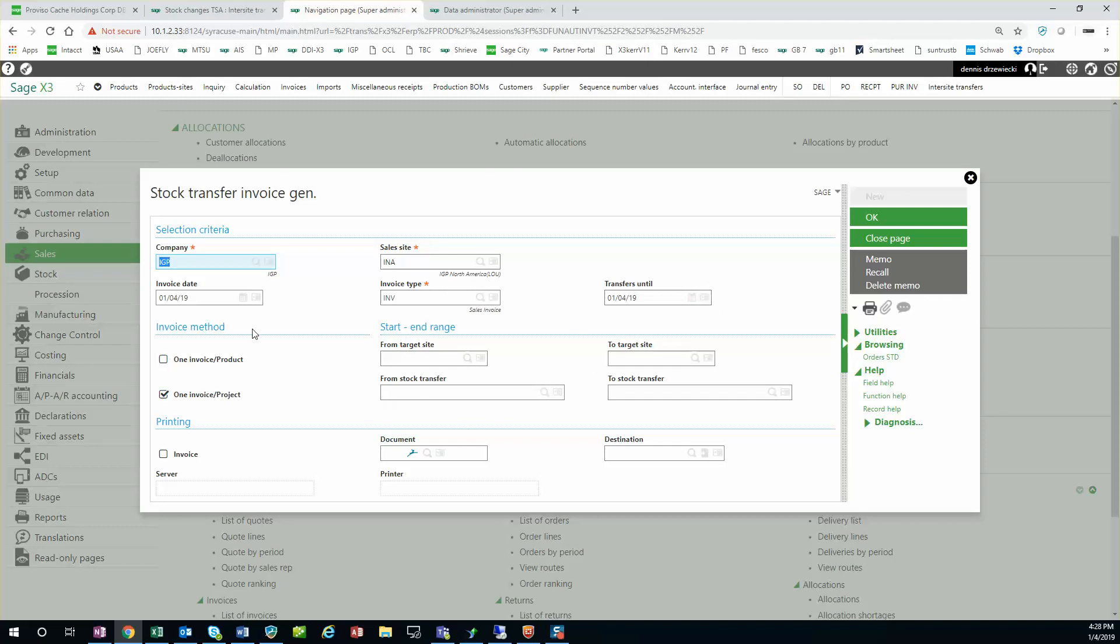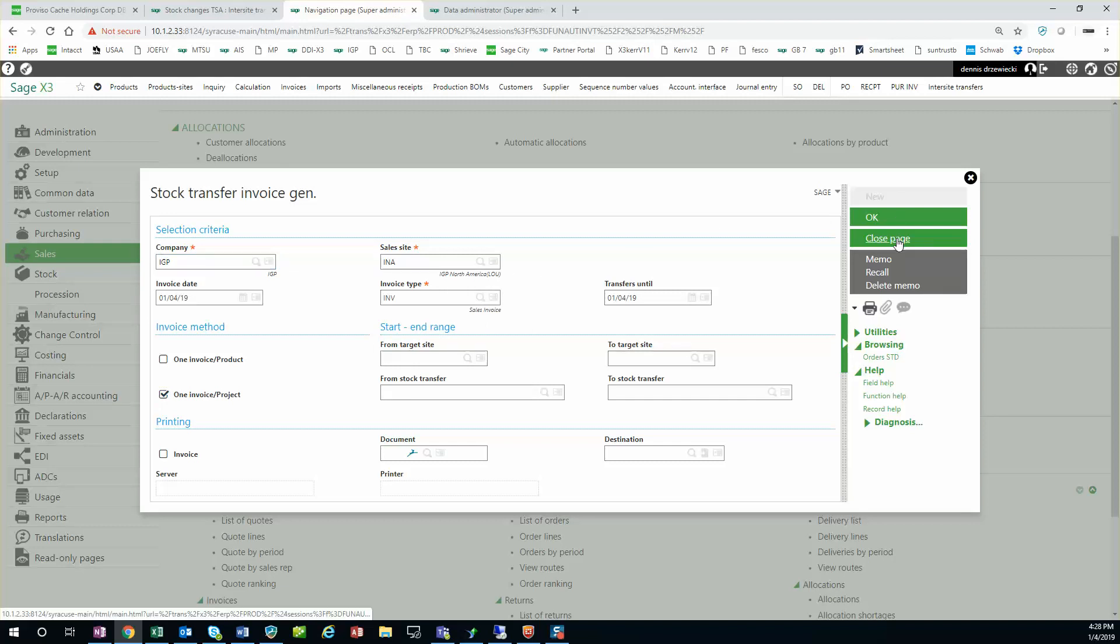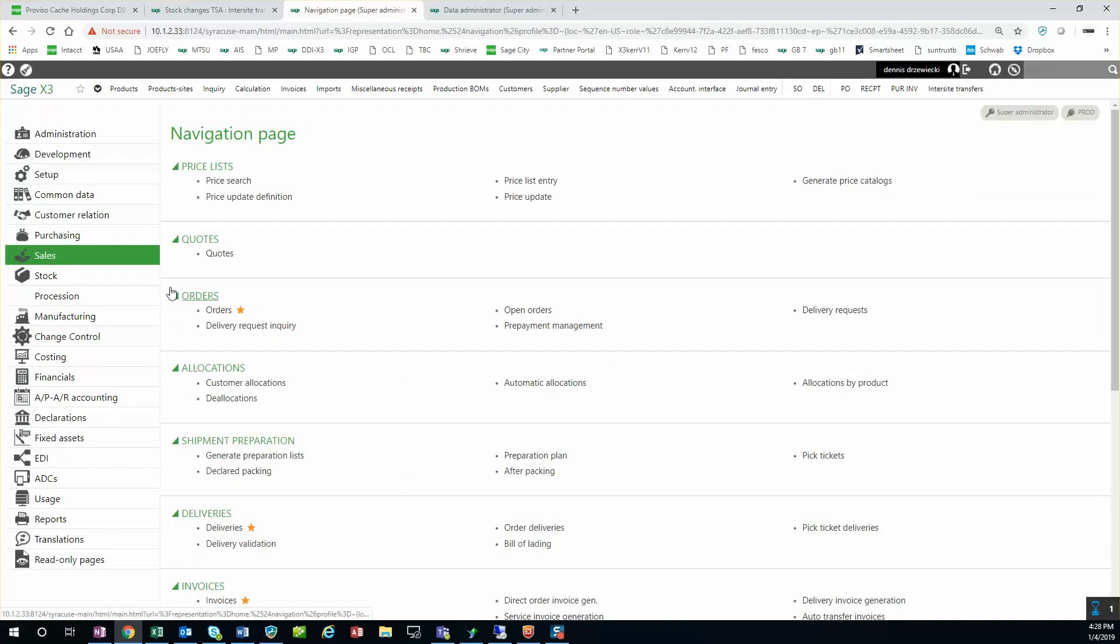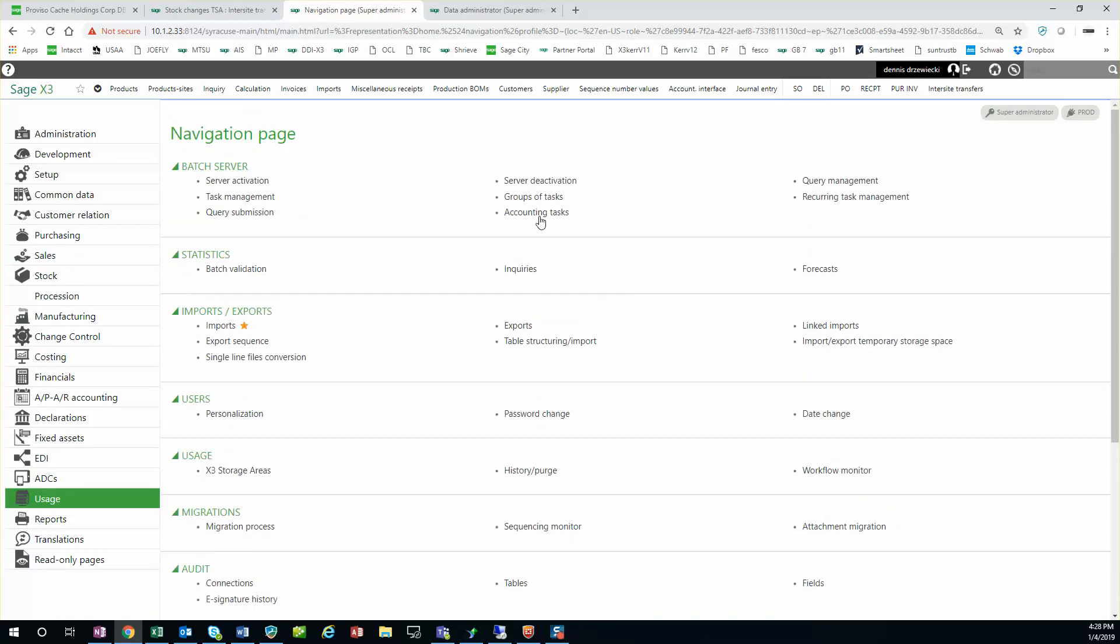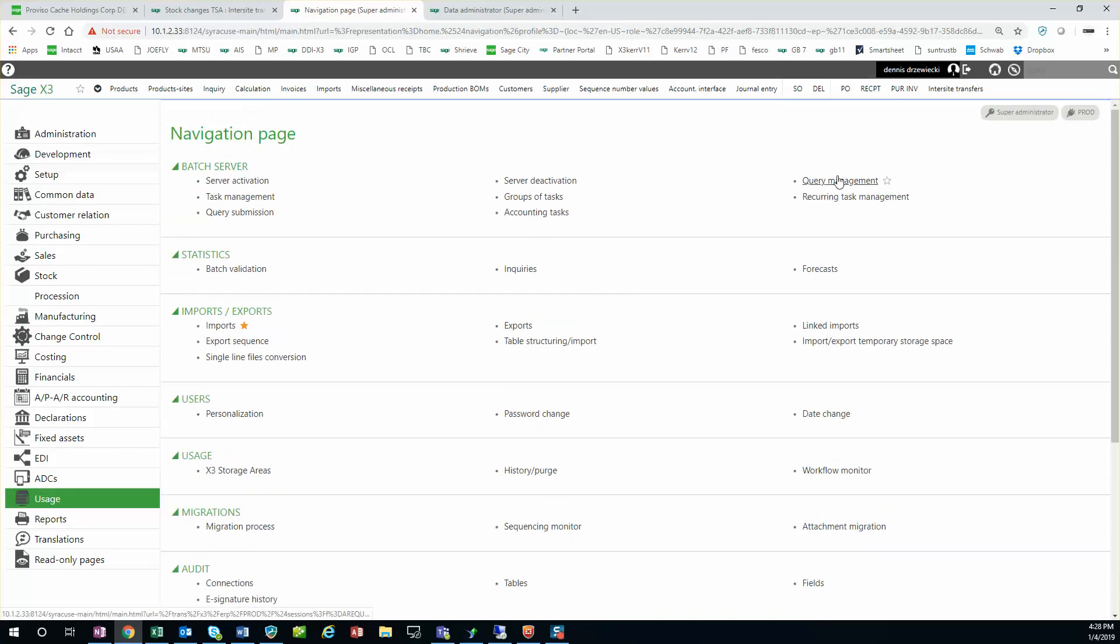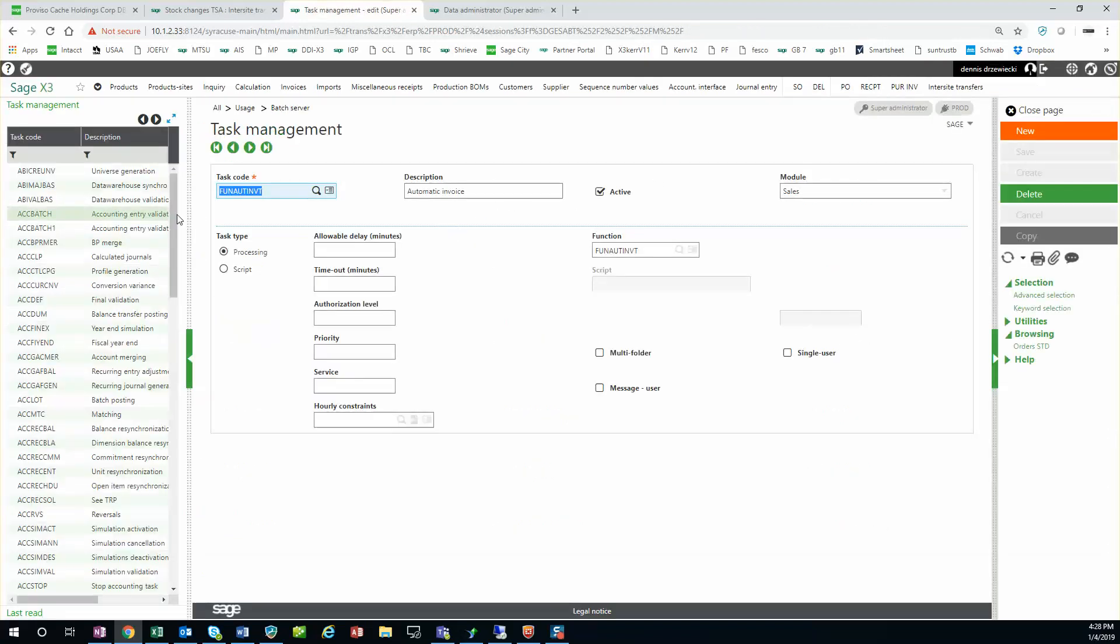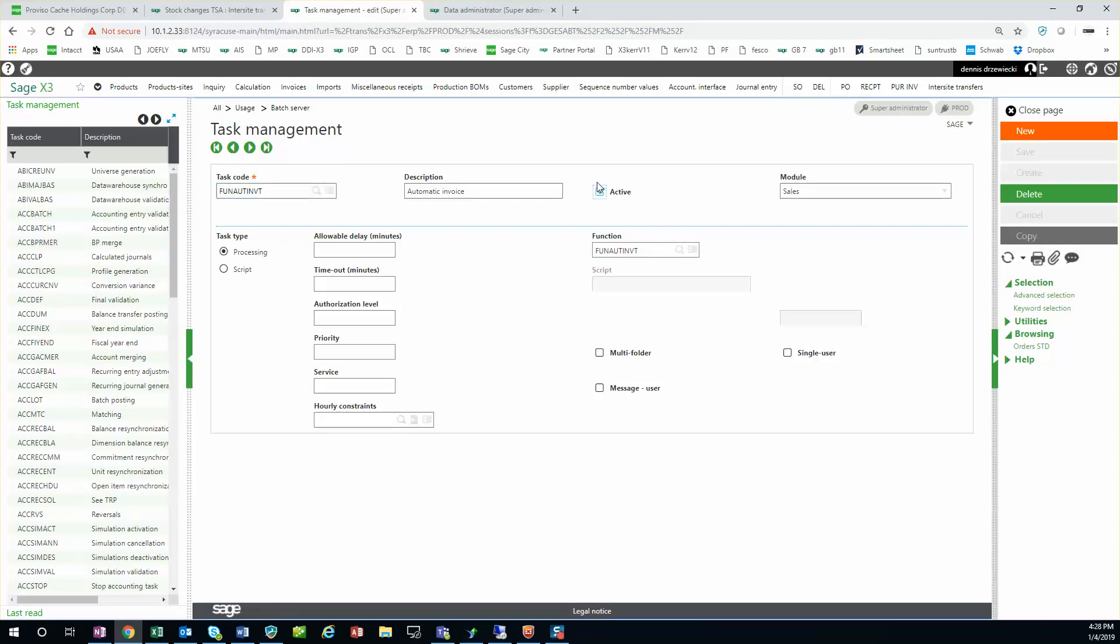But this is a manual step I don't want the customer to have to run. So I created a recurring task that calls this function. The recurring task did not exist in the predefined list of tasks. I was just able to add it with the task code, the function name and make it active.